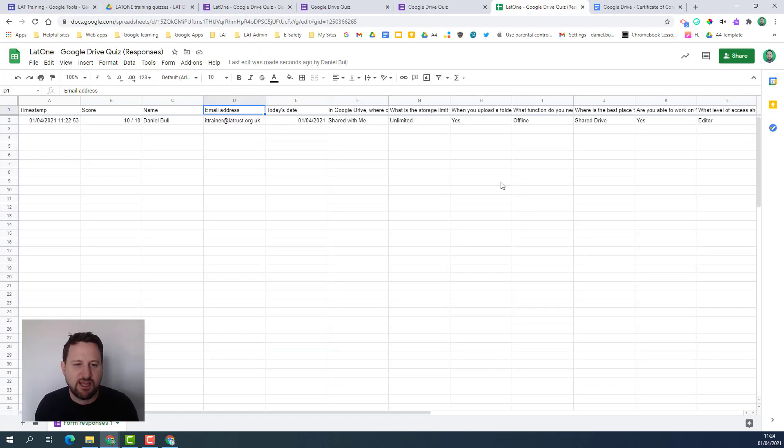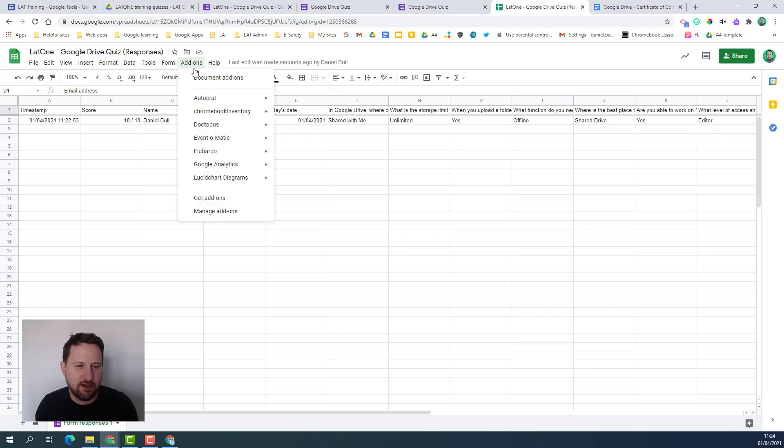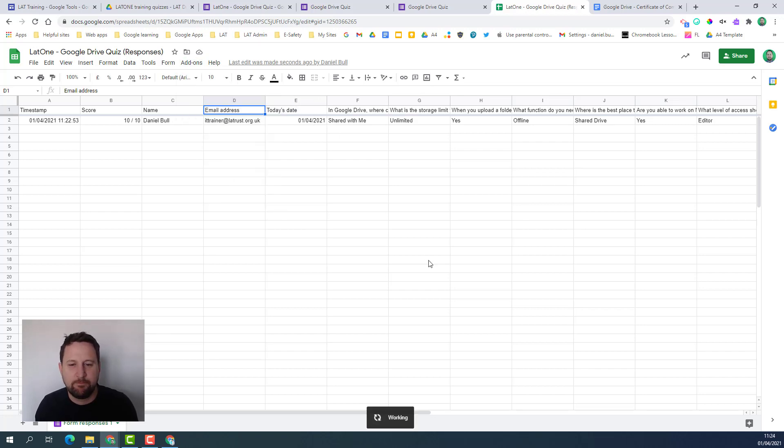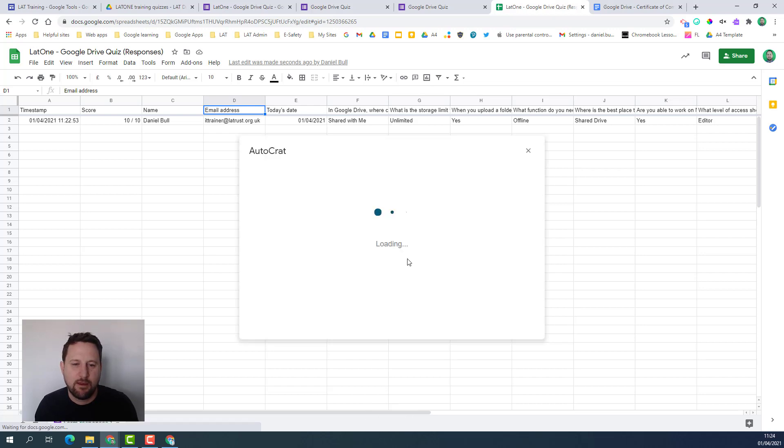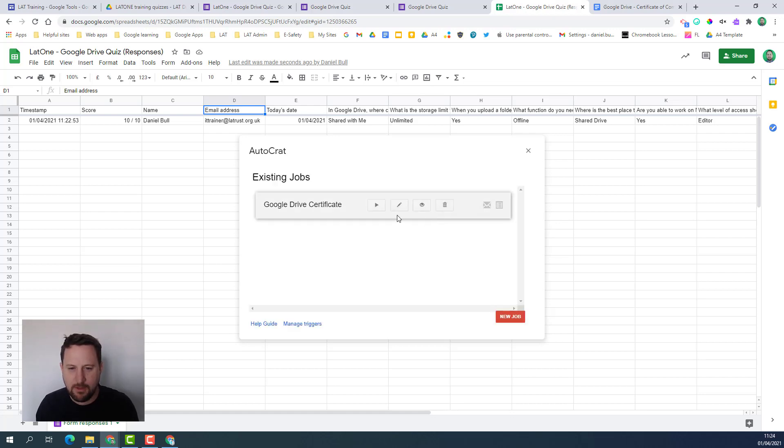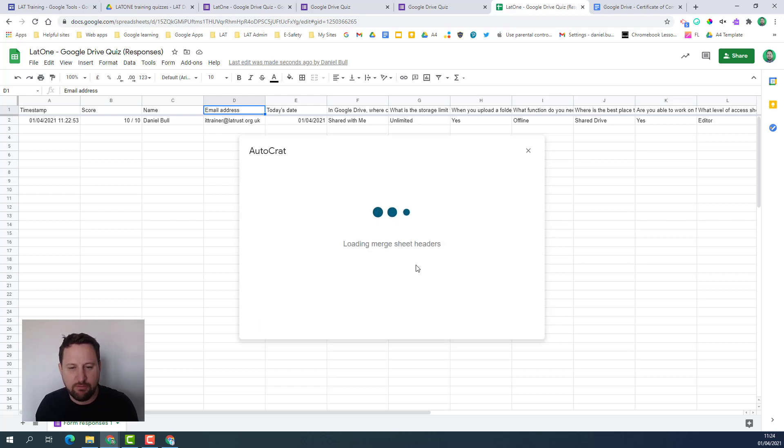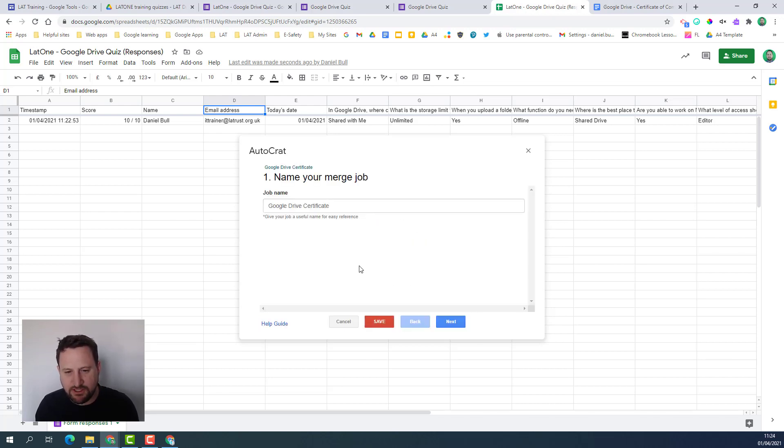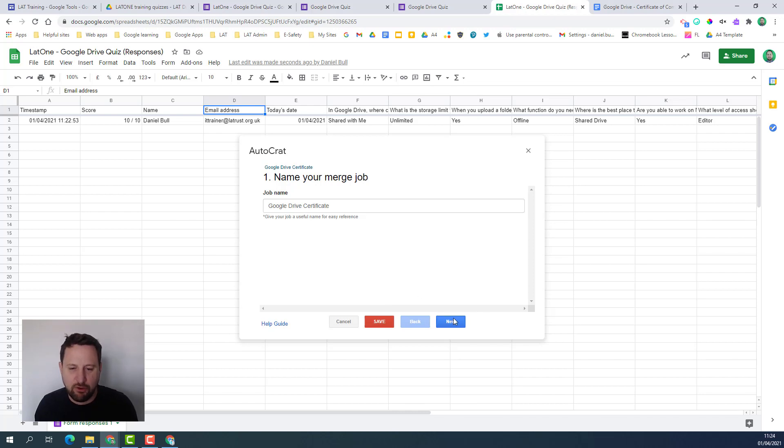If you do come across any issues that you need to change then go back into your Google sheet, click on add-ons, Autocrat, launch this, and then it will bring up your mail merge option. You can click on the edit button here, edit job, and you can go through those options again just double checking where that issue might be and problem solving so that your certificate automation works.